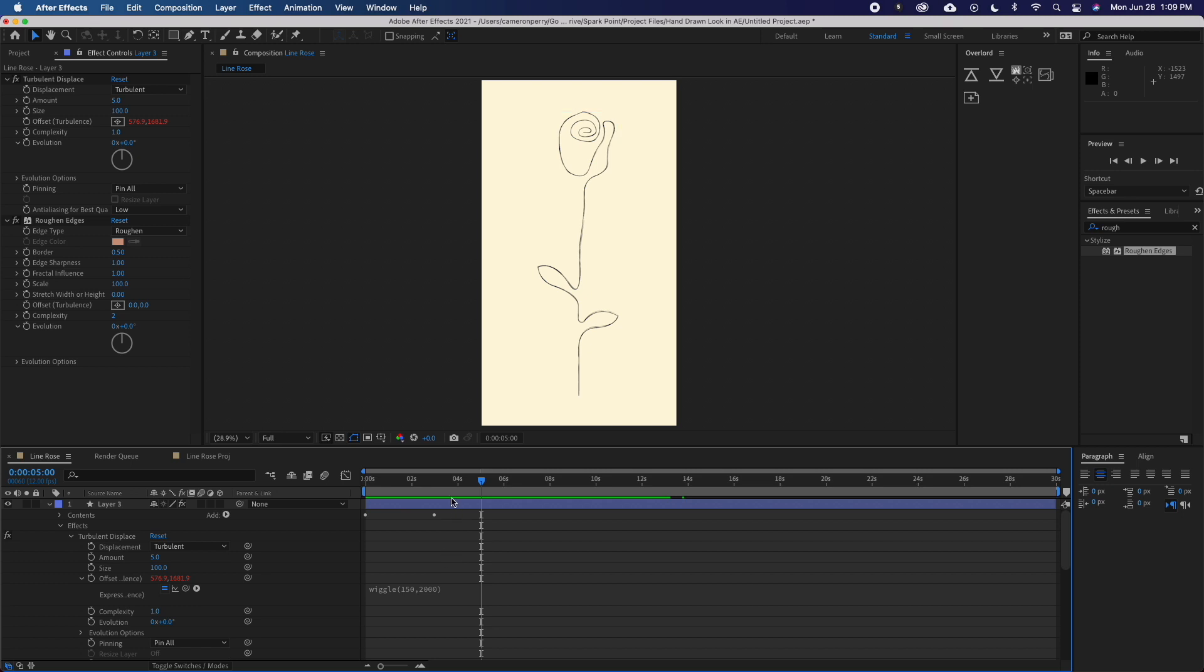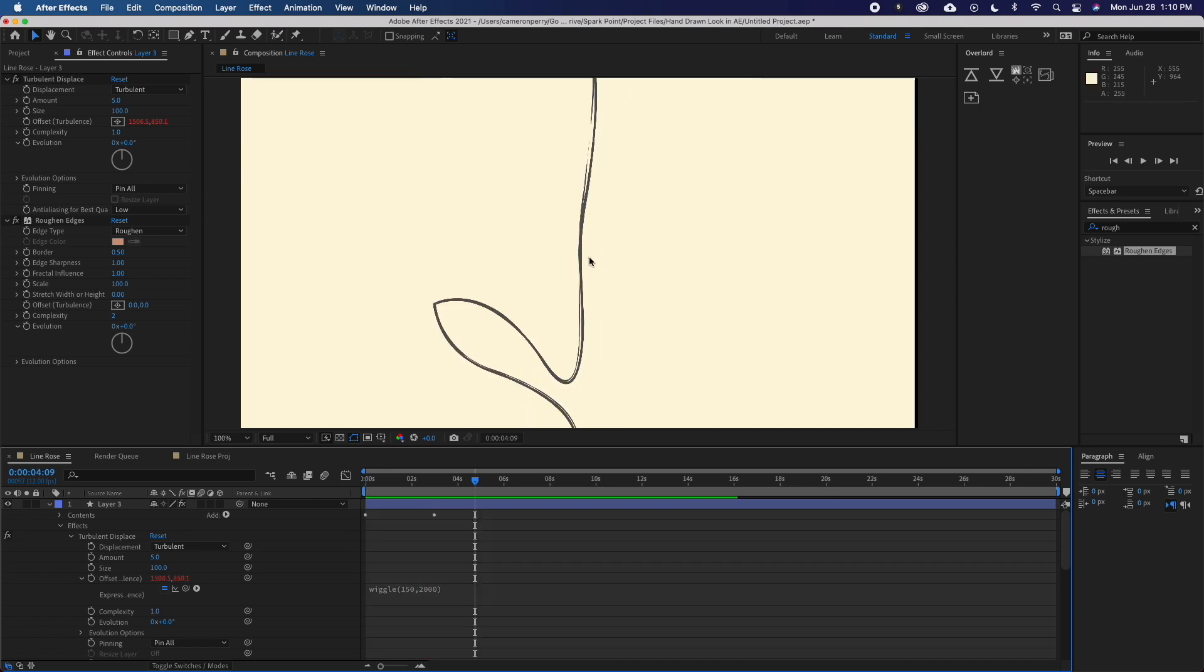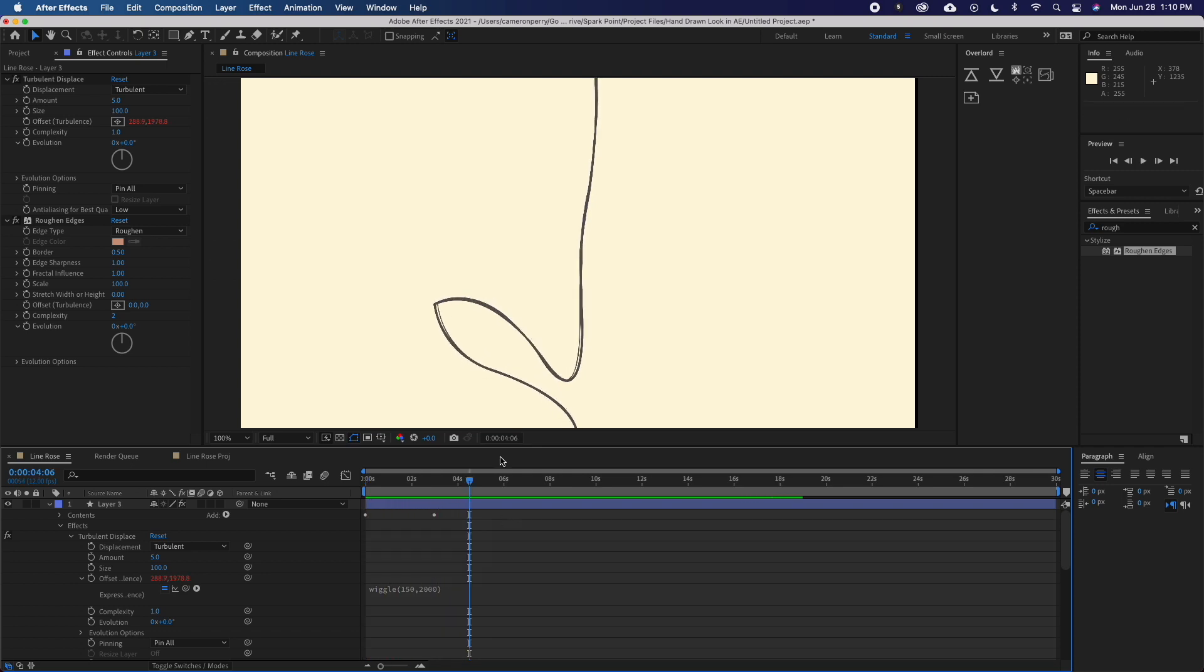Now if I play this back, you'll see that I've almost got what looks like a hand-drawn pencil animation. The duplicated layer essentially just adds some extra dimension to really sell the hand-drawn look and give it that variation that you might see if you were sketching with a pencil.